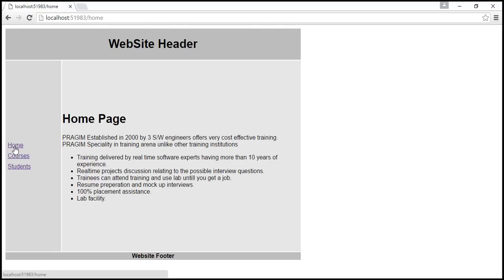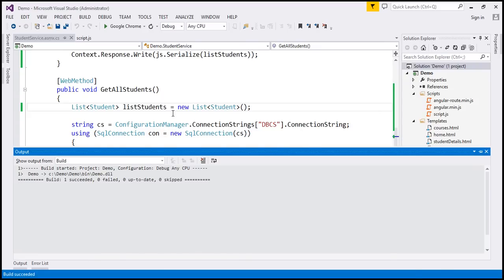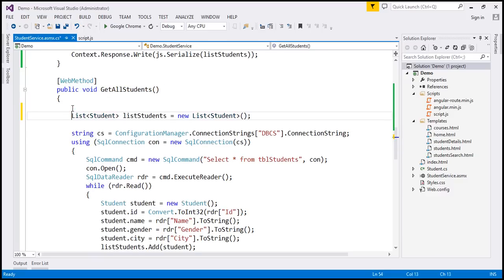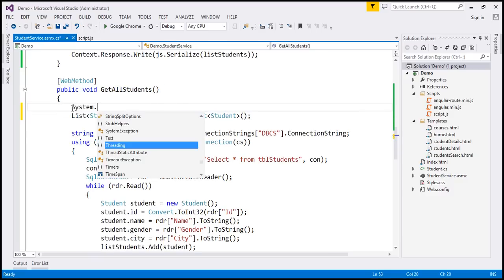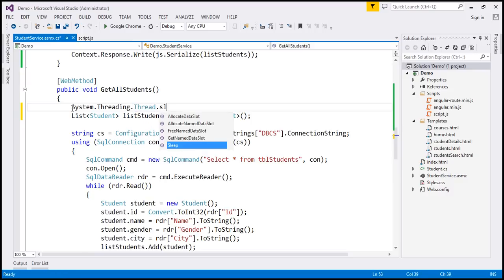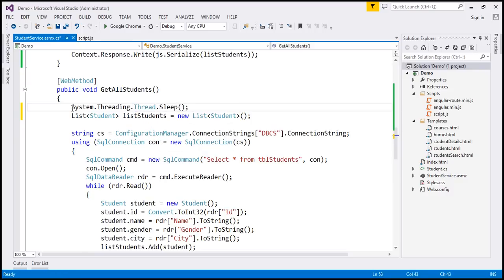Let's introduce some artificial network latency by including a Thread.Sleep statement in the web service method. So let's flip to Visual Studio. We are in the student service, and this is the web method returning the list of student names. Inside this web method, I'm going to include System.Threading.Thread.Sleep and make the thread sleep for 2000 milliseconds, that is two seconds.